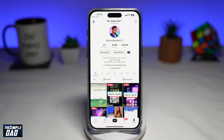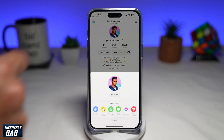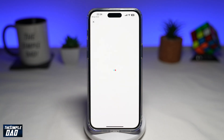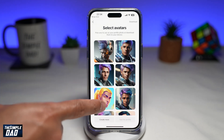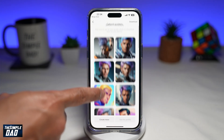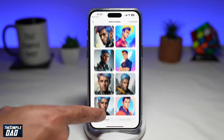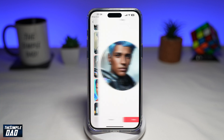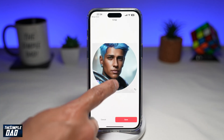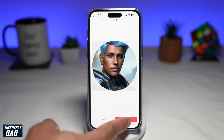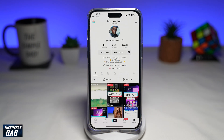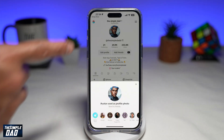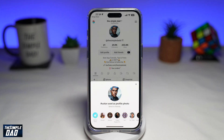If you want to select another AI avatar as a profile picture later, tap on your profile picture and then tap "Try Avatar." This will bring back all the avatars you've created. Select a new one, tap "Use for Profile," then tap Save, and the new AI avatar will be set as your profile photo for your TikTok account.